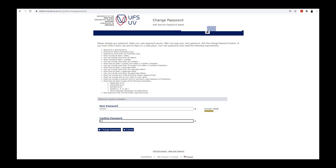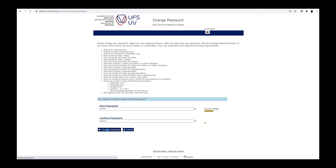Next, confirm the password by retyping it in the provided field. Click on the change password button to set the new password.